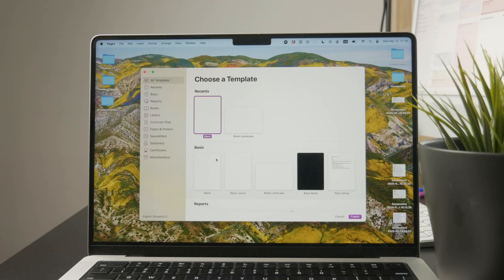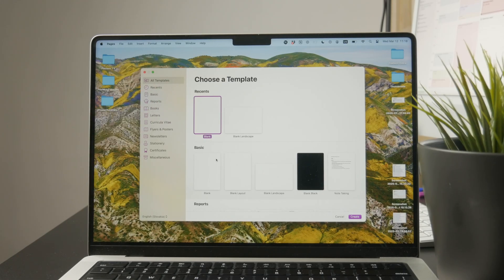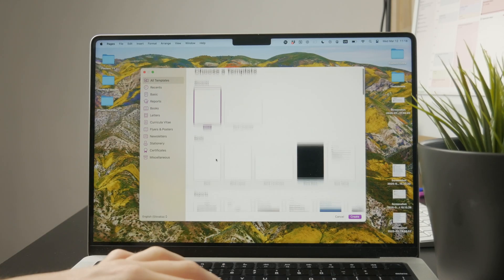For instance, you want to have a vertical blank page. You're going to click on this and your document is going to pop up.